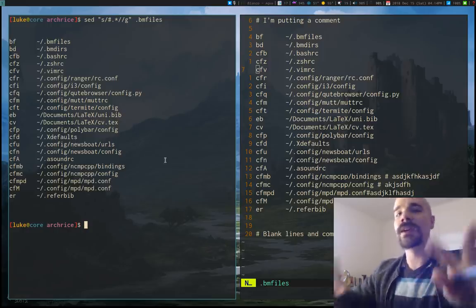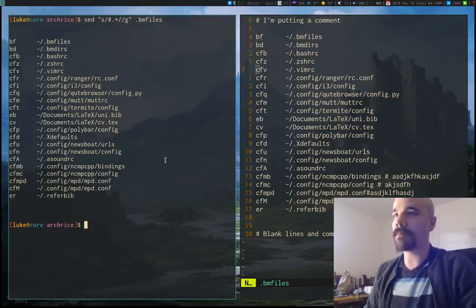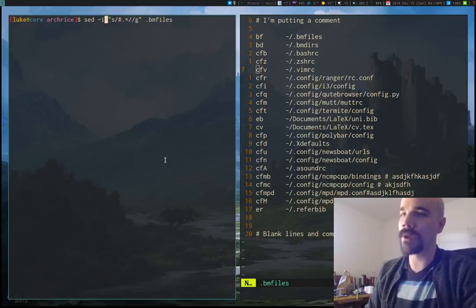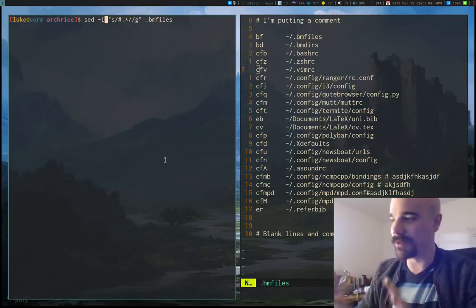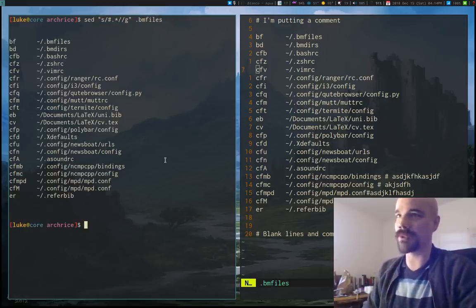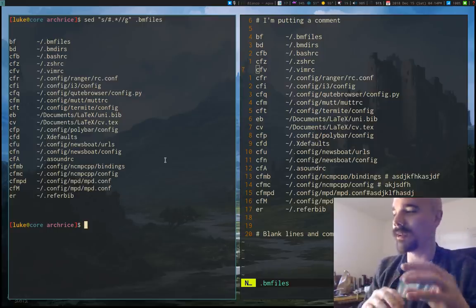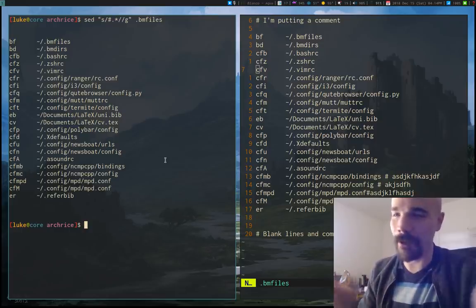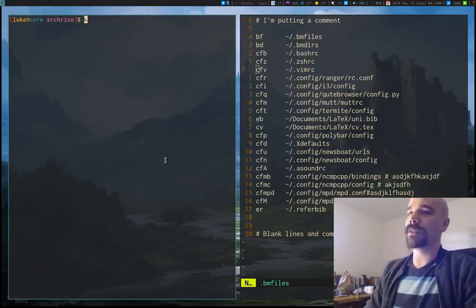I should be clear: sed is a stream editor. By default we are not modifying the file — we are just taking the file as input and printing output. If you want to change the original file you could run sed with the `-i` option, but we're not doing that in this video. Without `-i` it's pretty much safe to run whatever — don't worry about it.